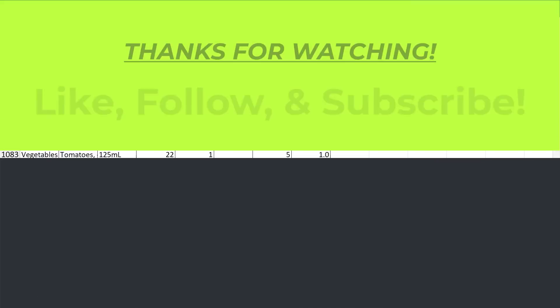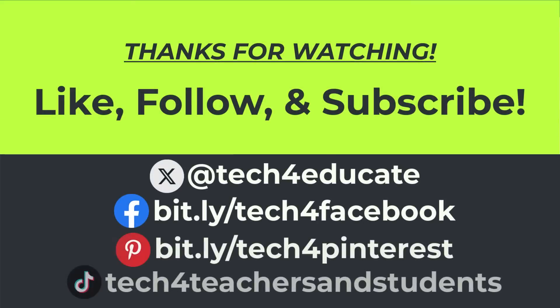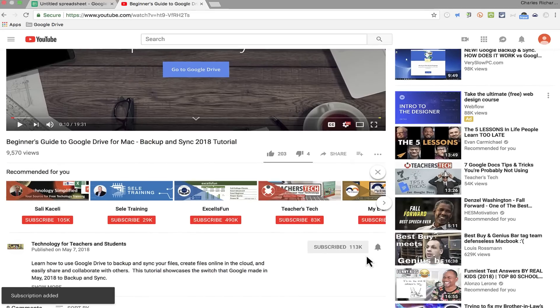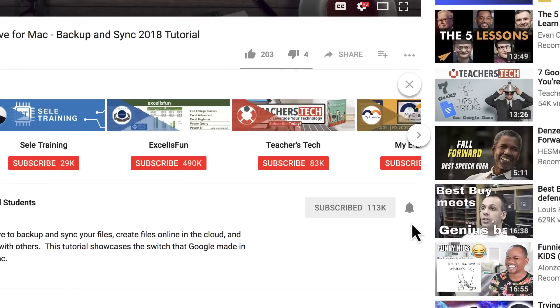Thanks for watching this video. I hope you found it to be helpful. If you did, please like, follow and subscribe. And when you do, click the bell and you'll be notified when I post another video.